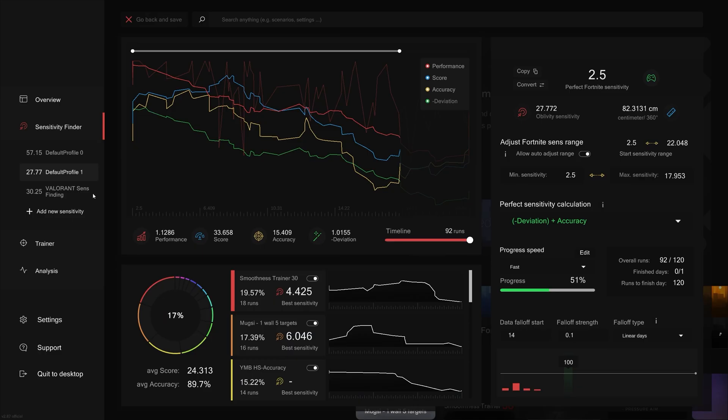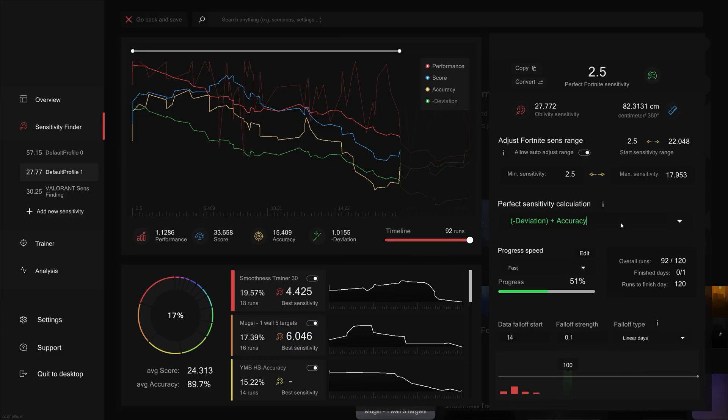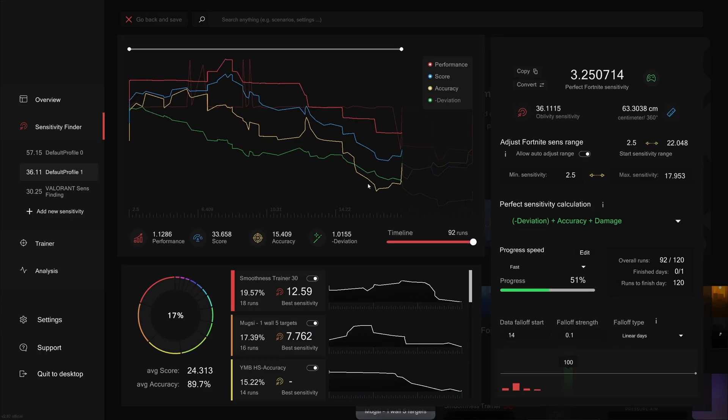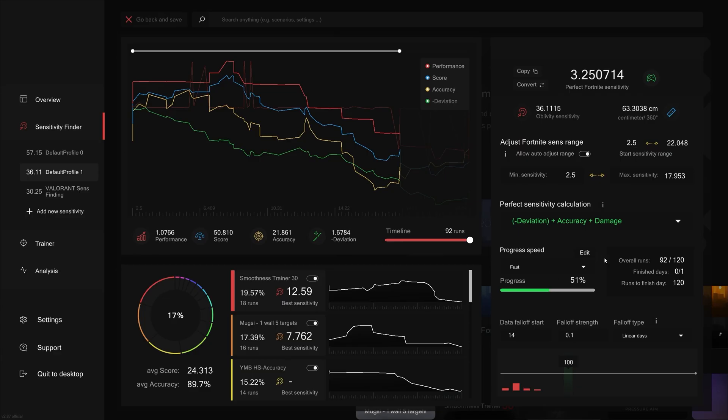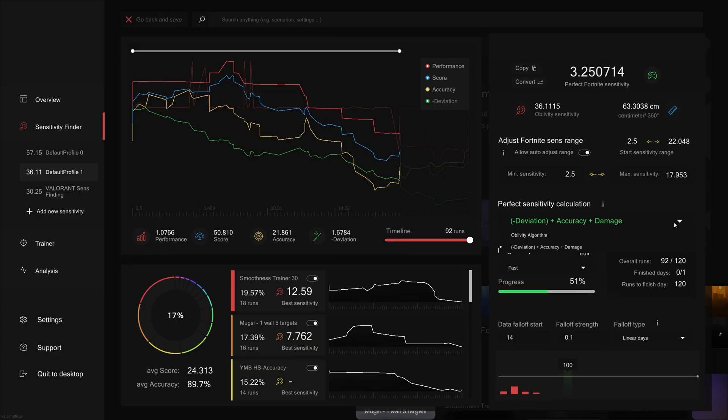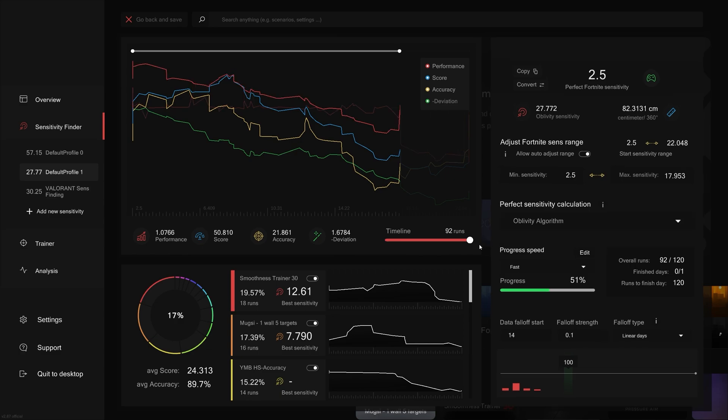If I add damage, it will do the same, but this time it will give me the most accurate sense with the least amount of deviation plus the most damage dealt. You can always switch back to Oblivity's main algorithm by just selecting it on the list. So we've talked about all the factors Oblivity sensefinder takes into account when it comes to finding a sensitivity, but what are its limitations?